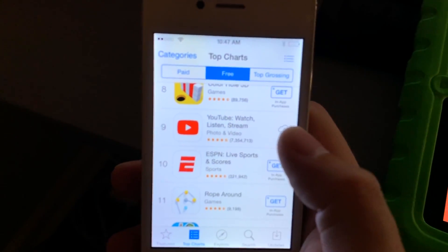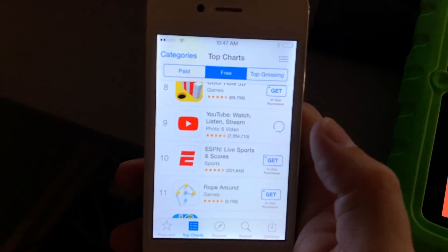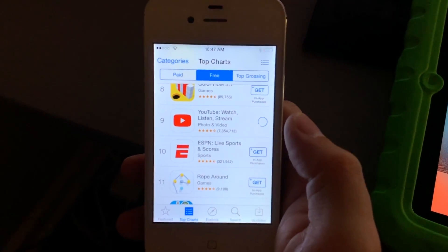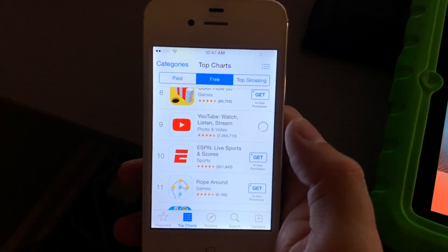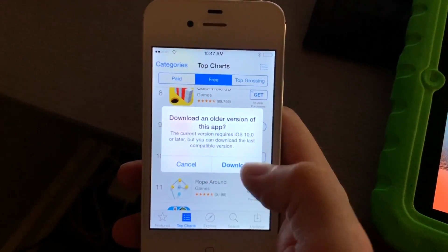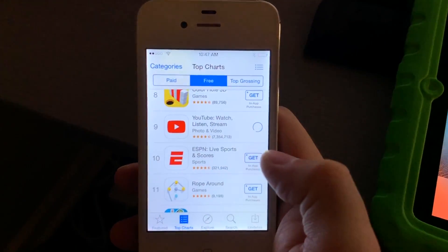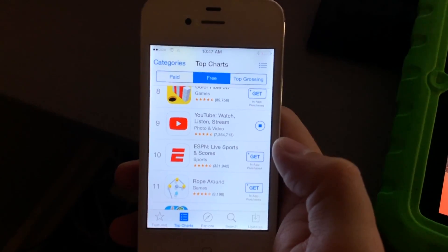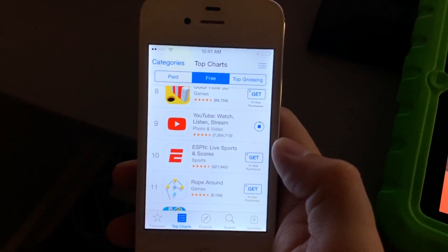The same thing applies: go to the App Store and it should offer you the older version. There you go. And if you need to, go to the Purchase tab — it's the same deal there.